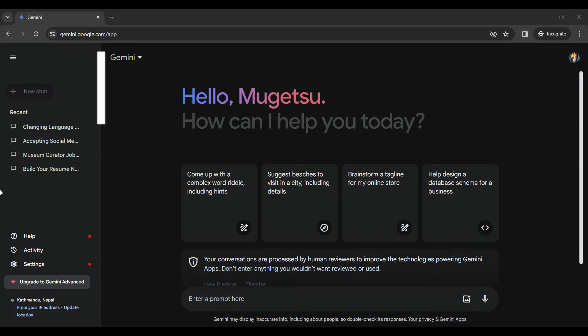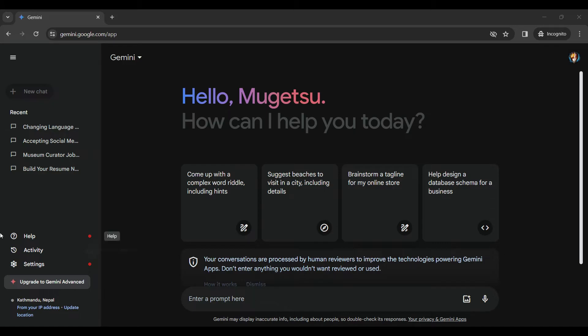And for now, we only need to focus on the left nav bar. So right here, we can find something like help and activity. Let's click on this activity button.